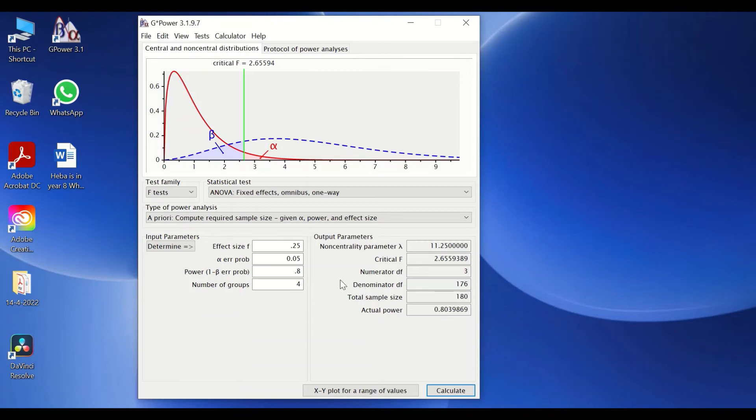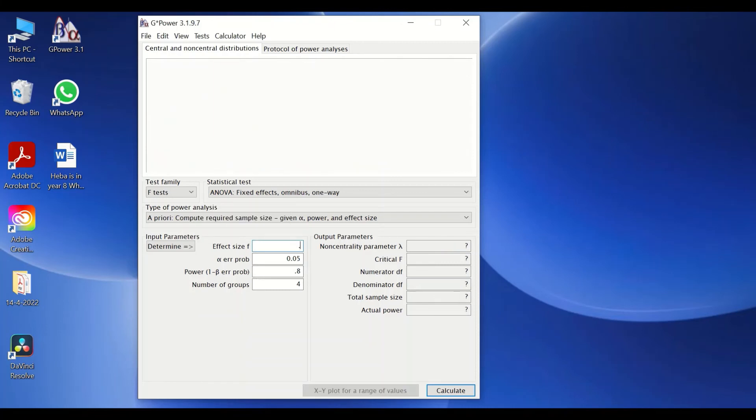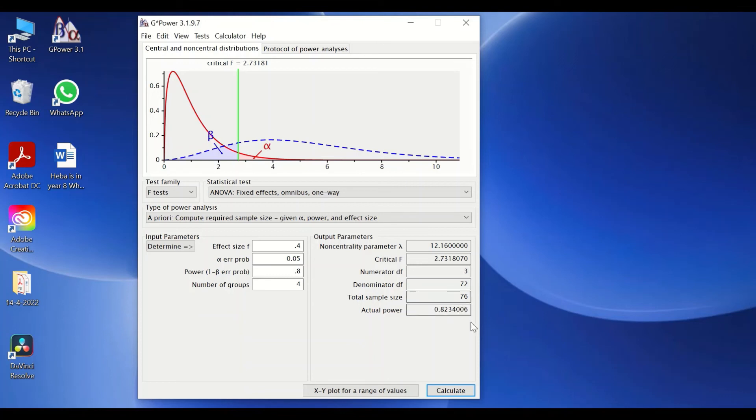We could change the groups to four, five, six, or whatever—that depends on the study design. We could also go for a higher effect size. Let's say if we go for 0.4 and then click on calculate, you see that the total sample size for all four groups is 76. It has been reduced.